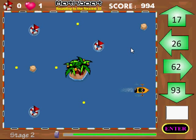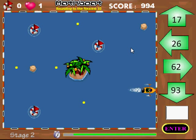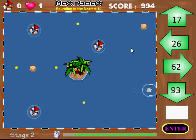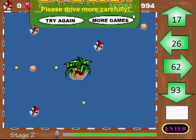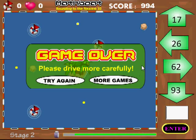Hit enter and the game should be over at this point. You get an option to try again — if you click 'Try Again' you're able to enter your name in the high score table.